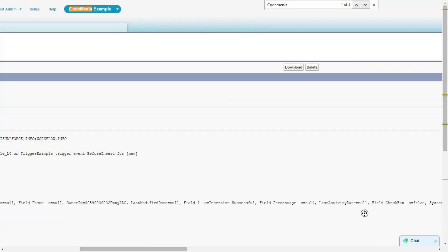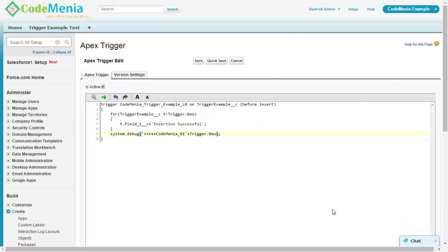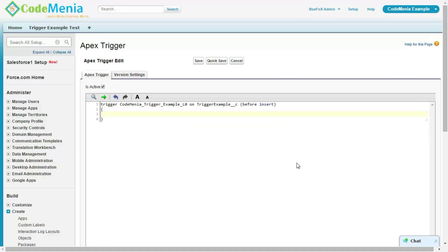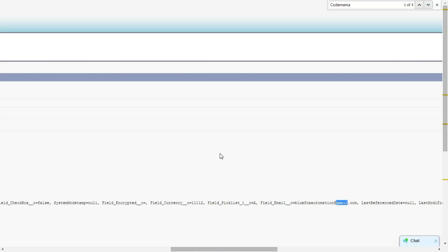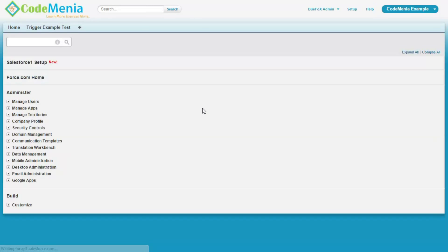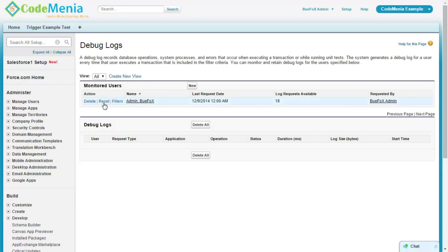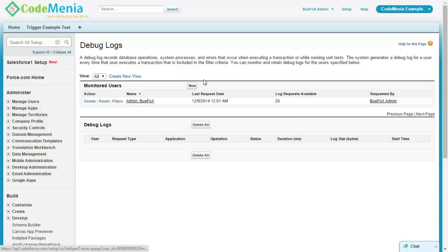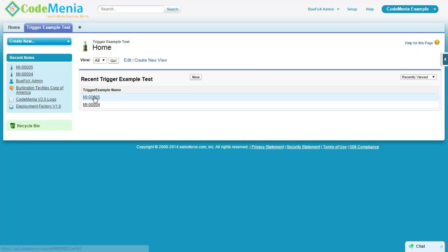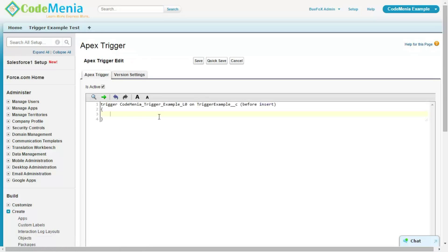So, this was the trigger new. We can see the current status is being held here. The current instance of this record which holds these values. Email field as fullfocusautomation at gmail.com. So, what we want to get done here. Now let's see what the debug log is saying for this trigger new and trigger old.